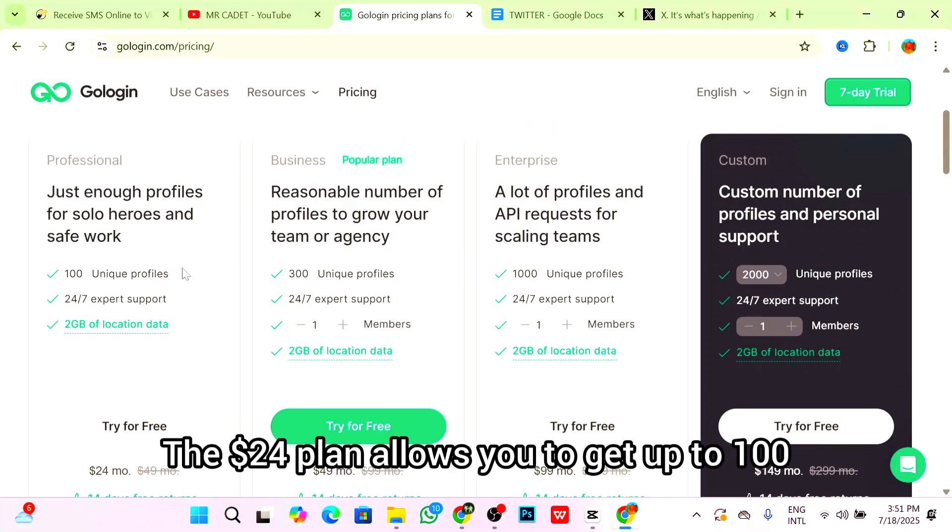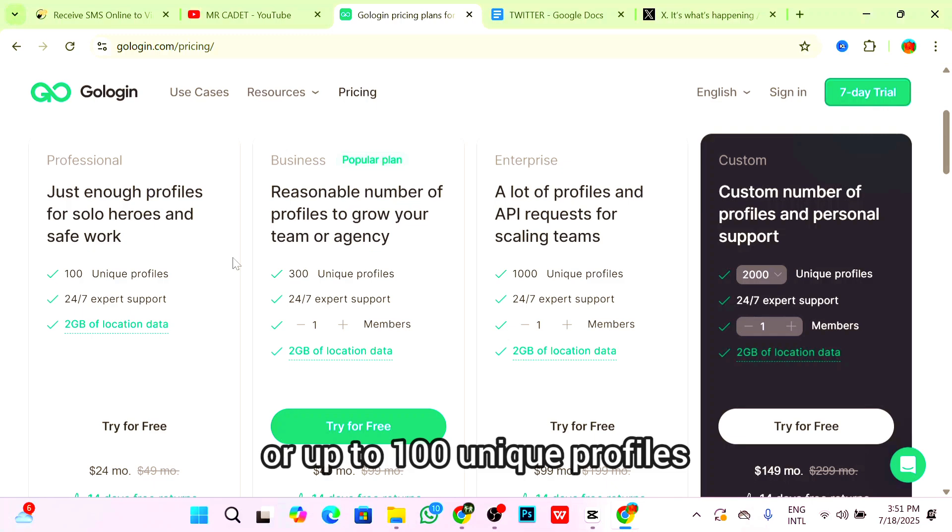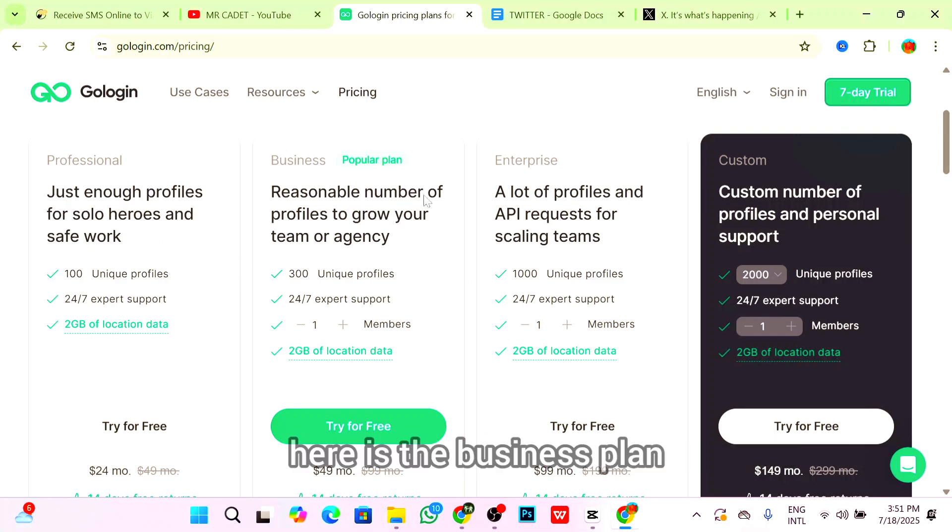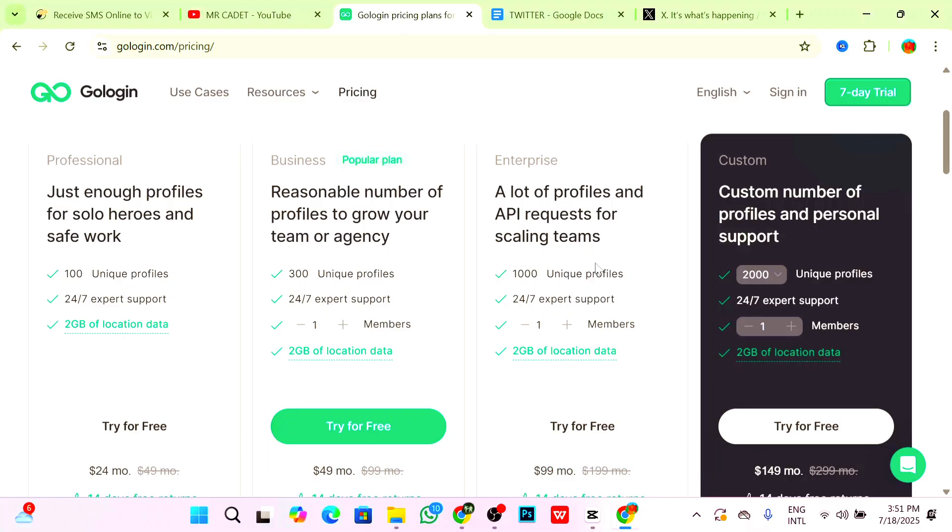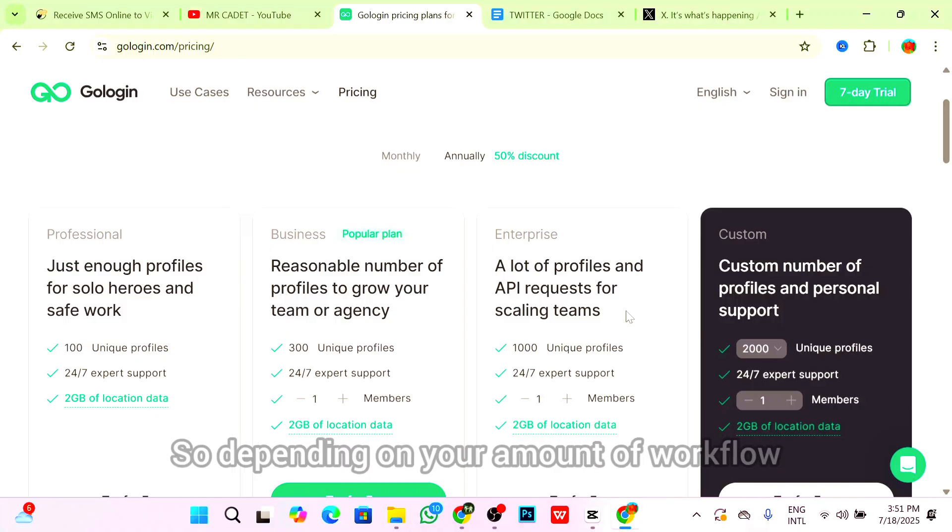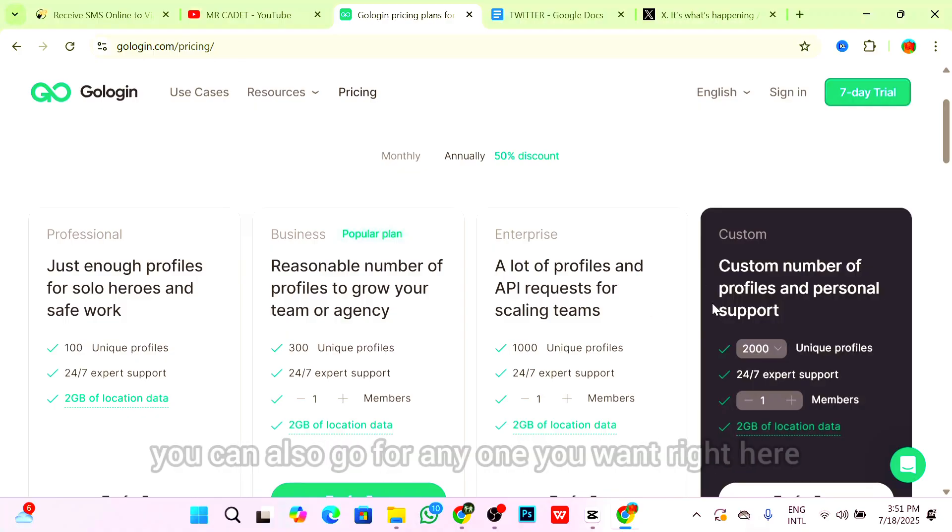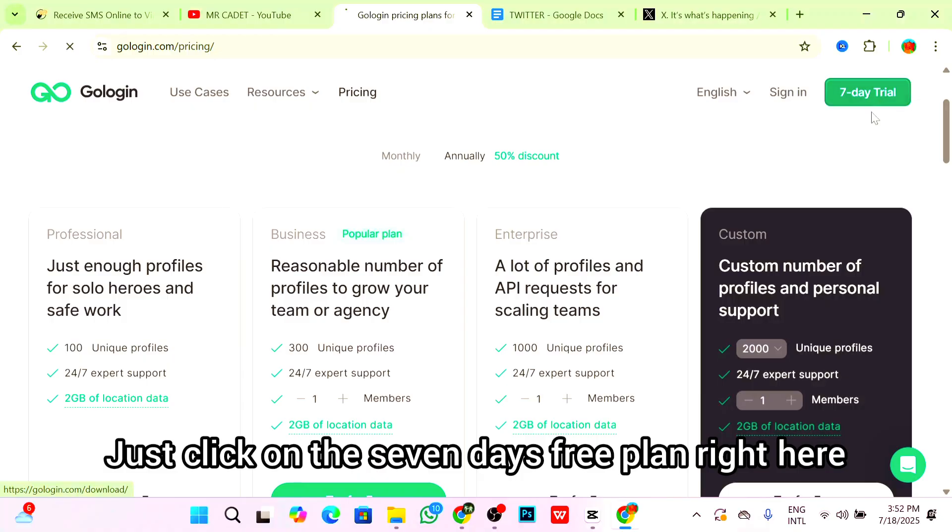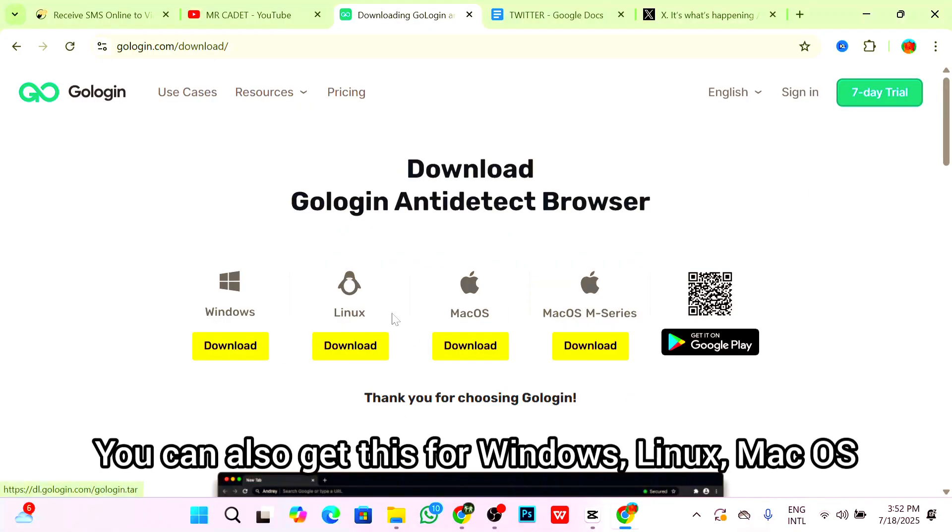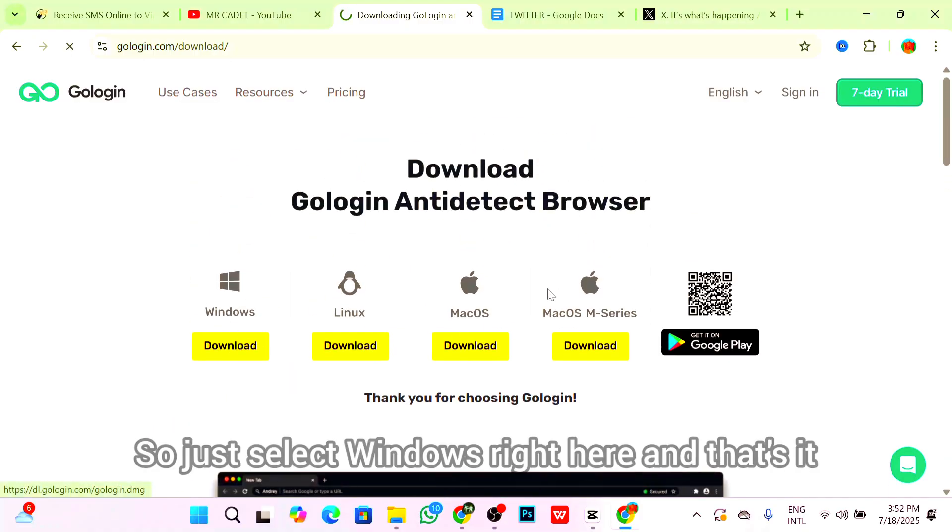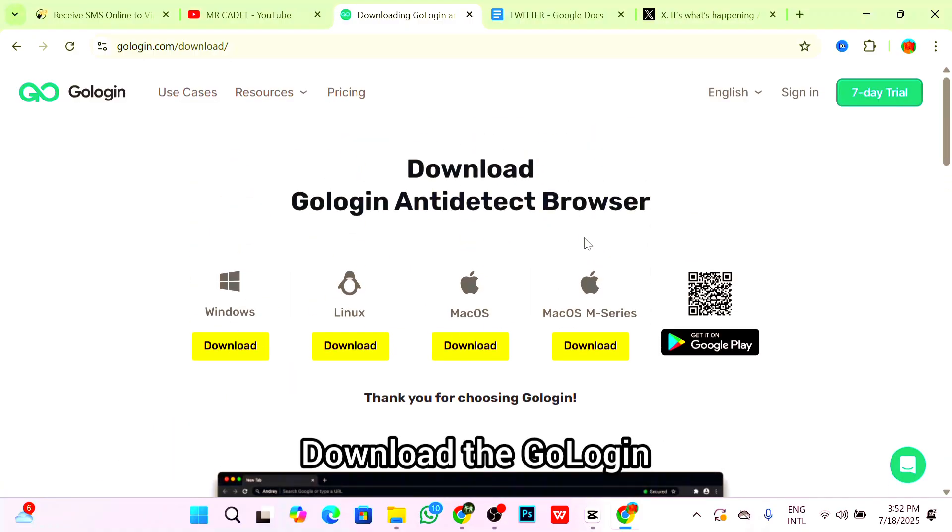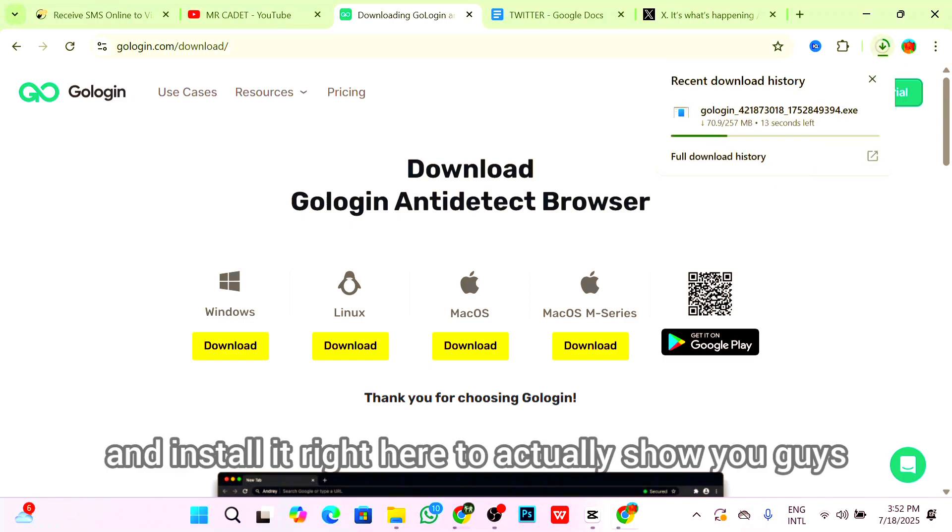You can start GoLogin for the next seven days for free, but with my code CADET40, you get GoLogin Pro Plan for 40% off. Instead of $24 for the Pro Plan, you get it for $9.60, saving $6. The $24 plan allows you to get up to 100 unique Twitter accounts or profiles. You can decide to go for the professional plan, business plan, or enterprise plan which allows up to 1,000 Twitter profiles. Just select Windows and download the GoLogin app.